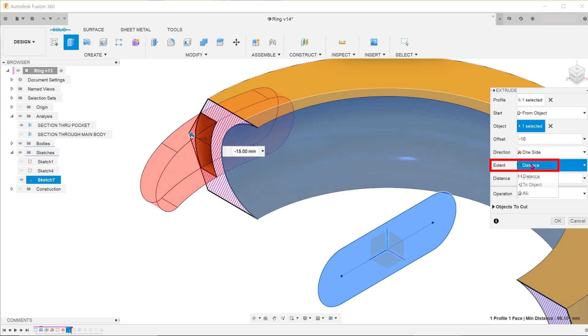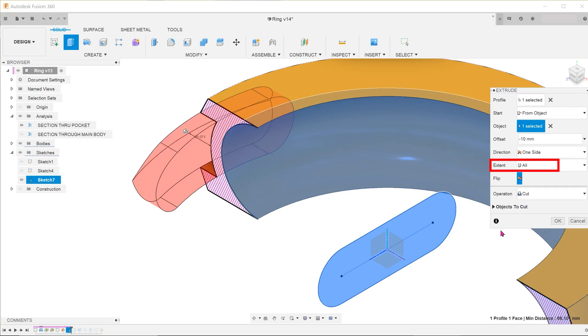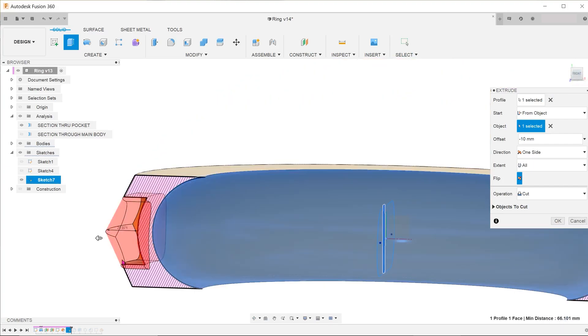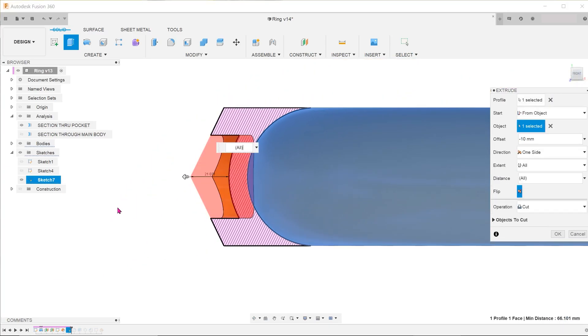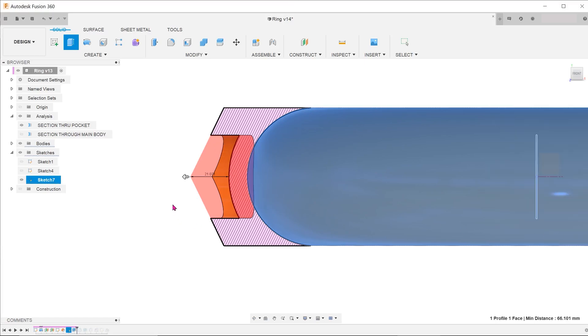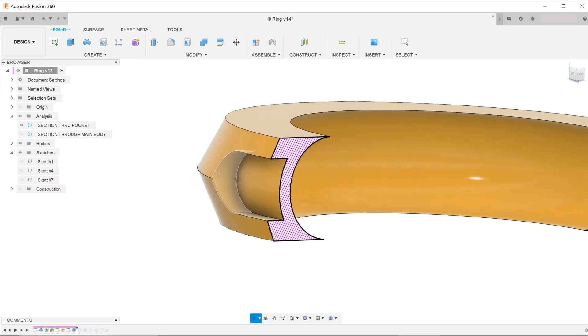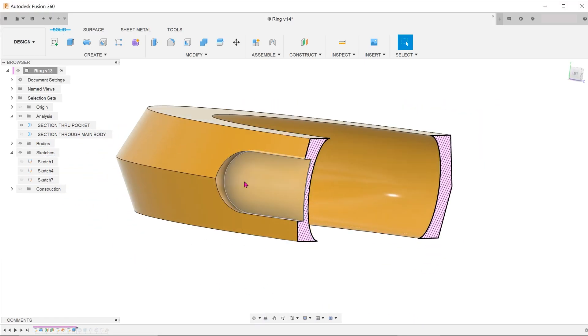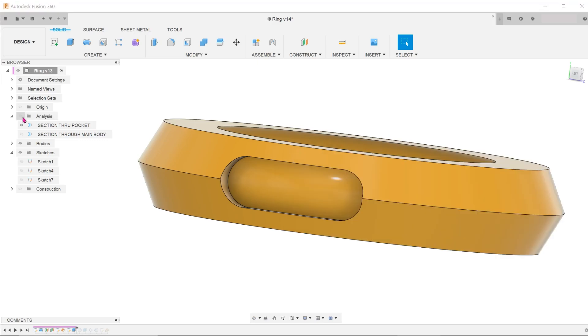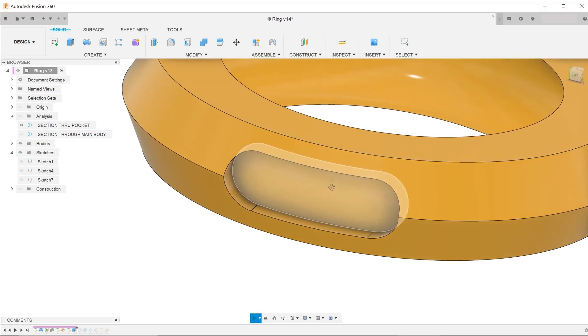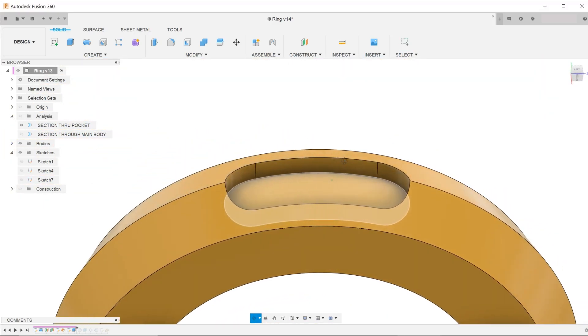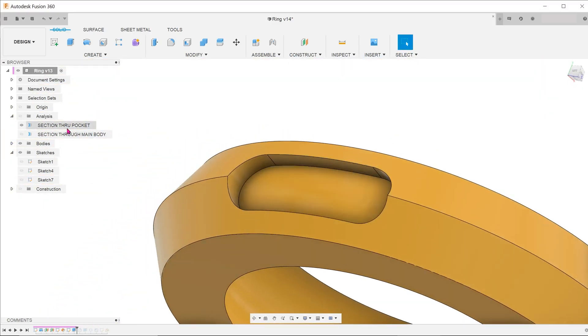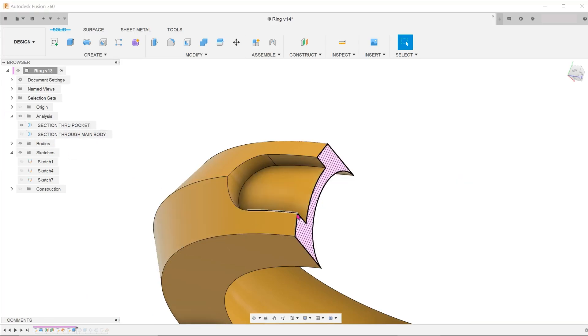For extent, we shall select all. So what seems like a relatively challenging feature can actually be taken care of by a simple extrude. This demonstrates the power of the extrude feature, especially considering the fact that non-planar faces were involved.